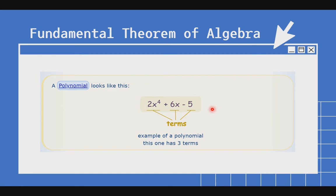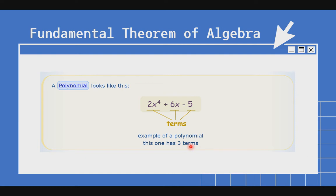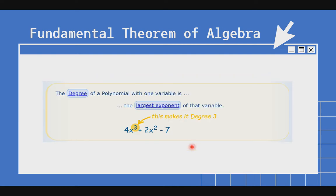A polynomial looks like this: we have 2x⁴ plus 6x minus 5. These are the terms of our polynomial expression, and it has 3 terms. The degree of a polynomial with one variable is the largest exponent of that variable.